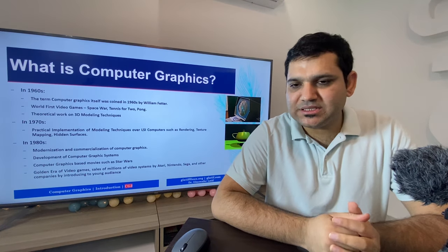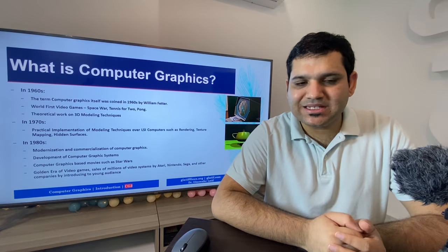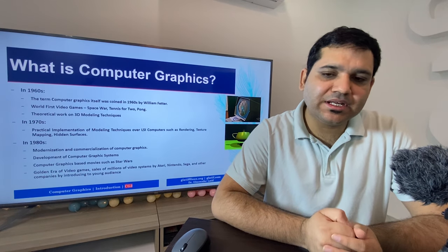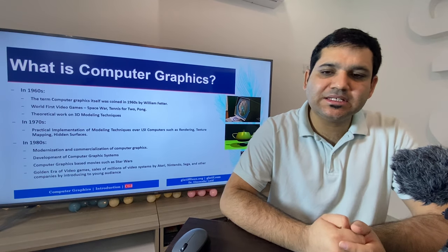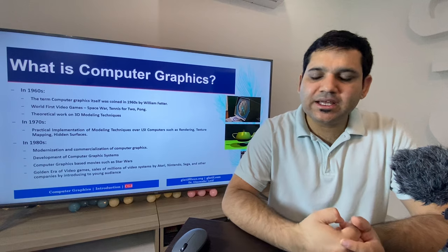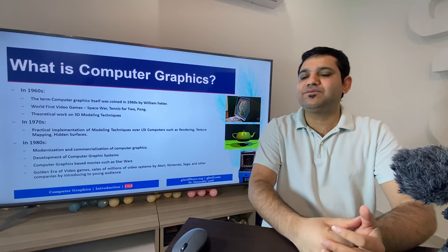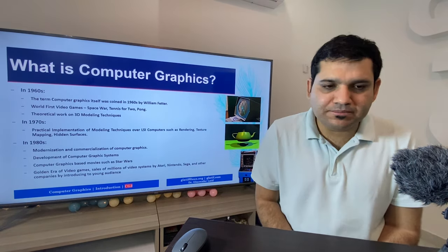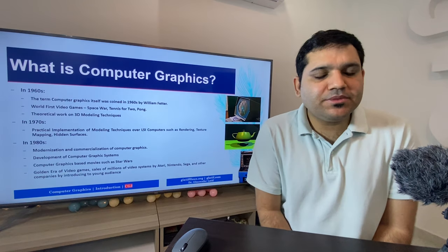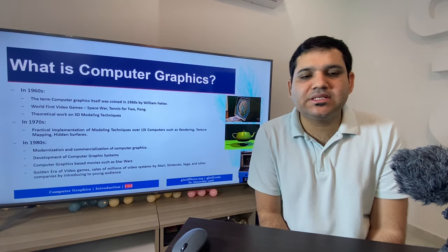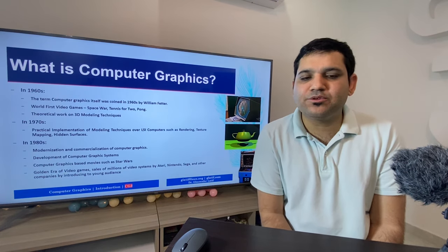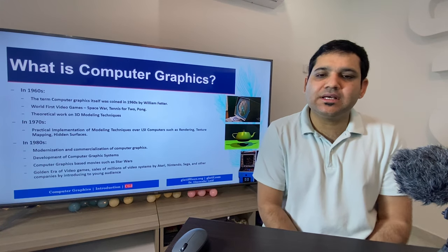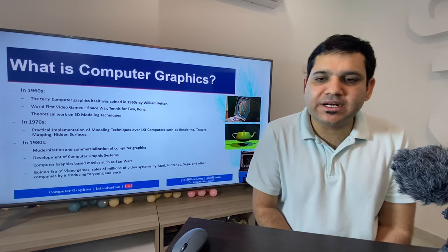In the first image you can see an example of the video game Star War, invented in the 1960s, where they tried to use graphical data displayed on a screen. In the same time period, most researchers started working and proposing different techniques that could be used for computer graphics.